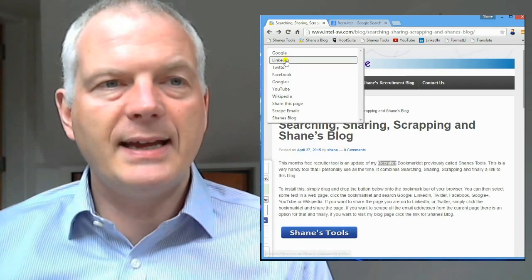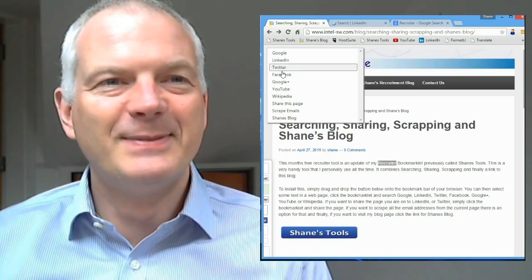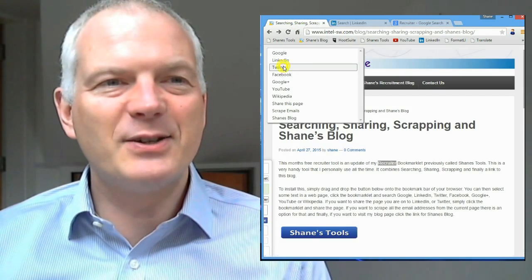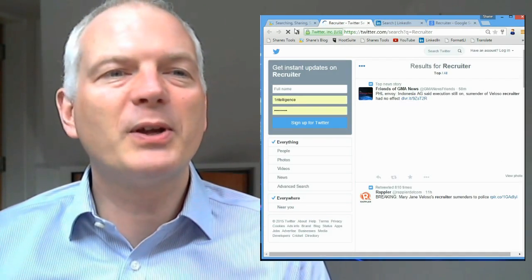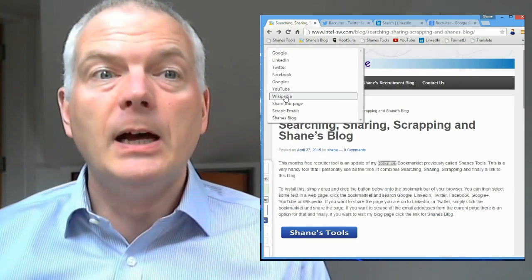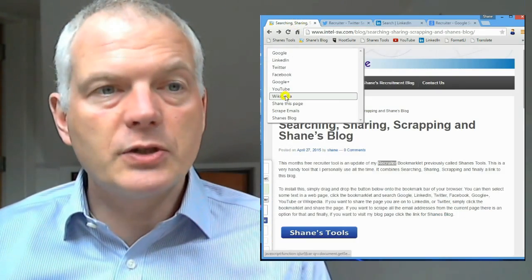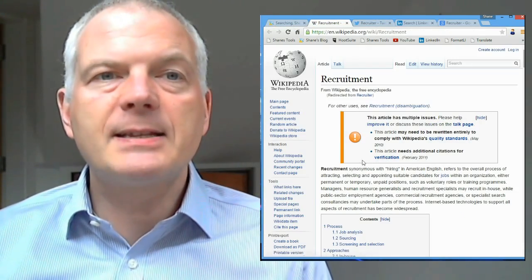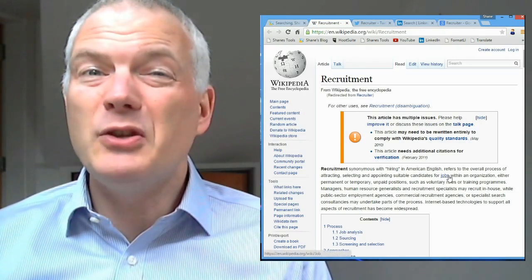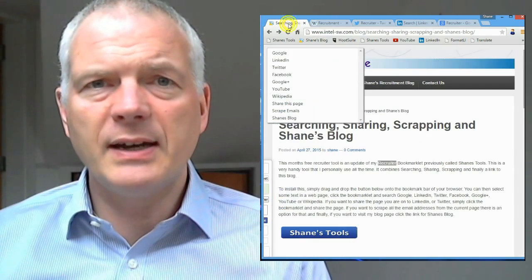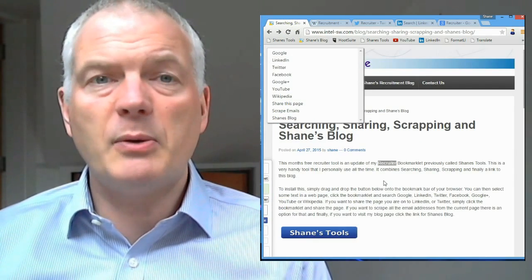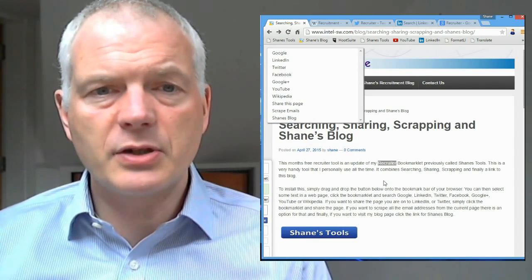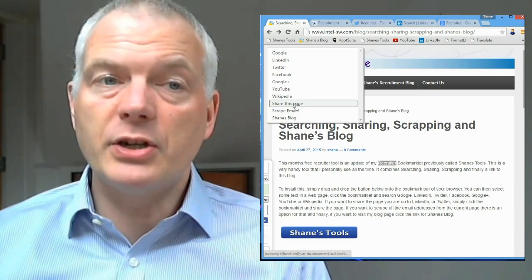I can search LinkedIn. I can search Twitter or Facebook or Google Plus or YouTube or Wikipedia. I can search for that word in any of those sites. It's a really useful tool. I use this one all the time. I just find it really interesting to quickly be able to search stuff. Okay, so that's the searching.